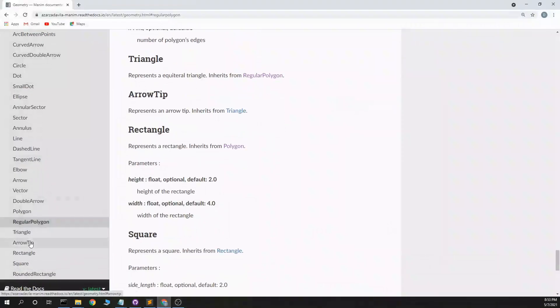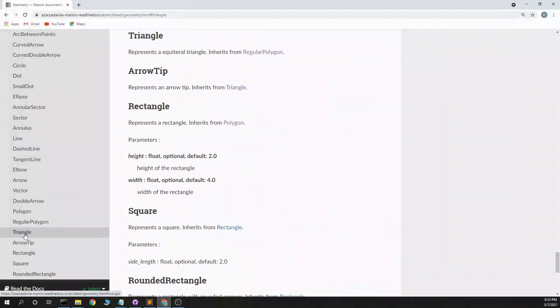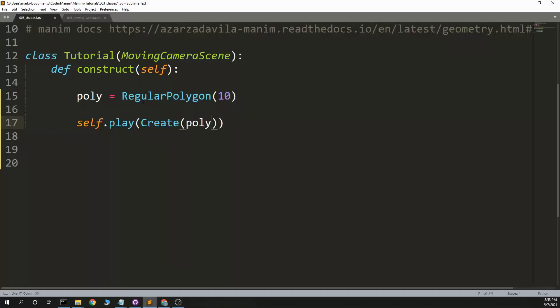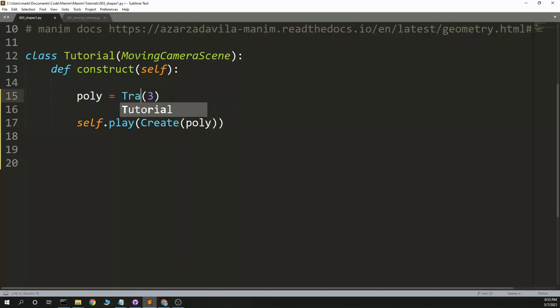What have we got left? Five left. Triangle. Equilateral triangle. Ah, okay. Well, that is easy. It's basically the same as saying regular polygon 3, but we will say triangle.